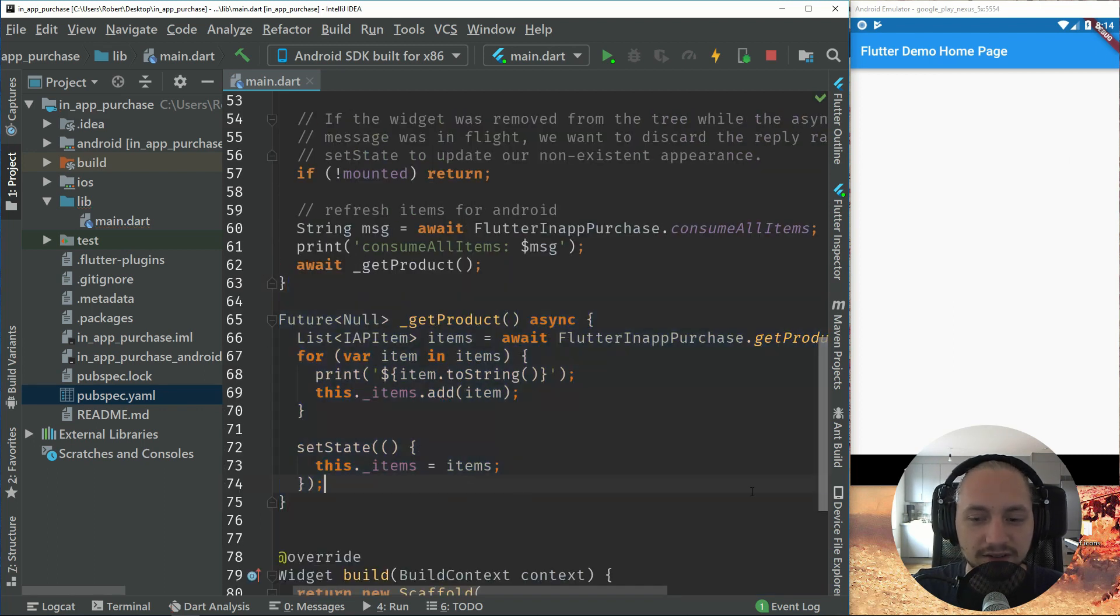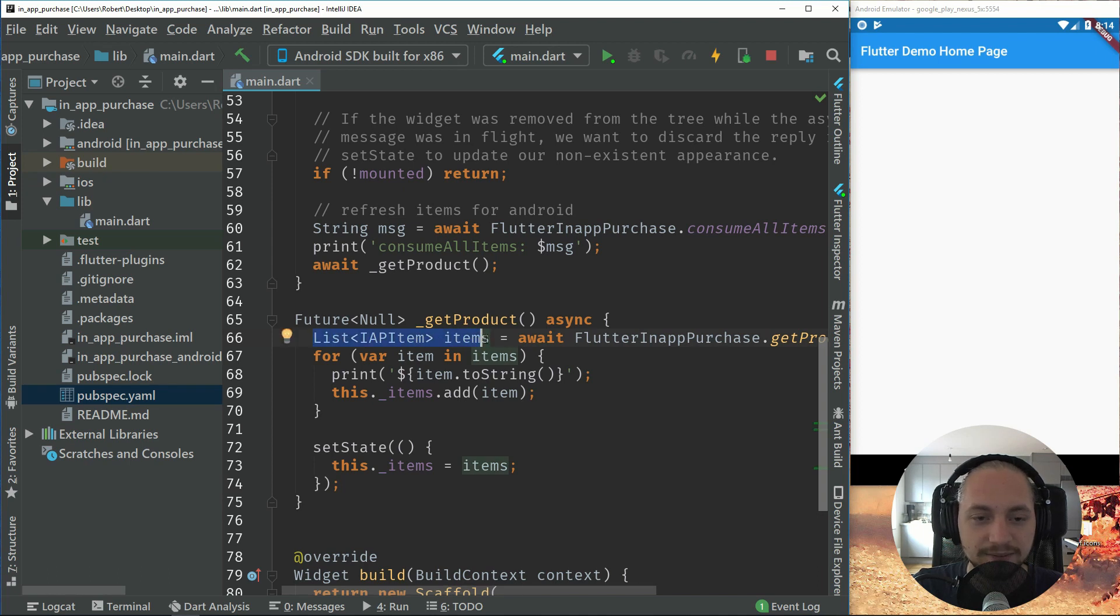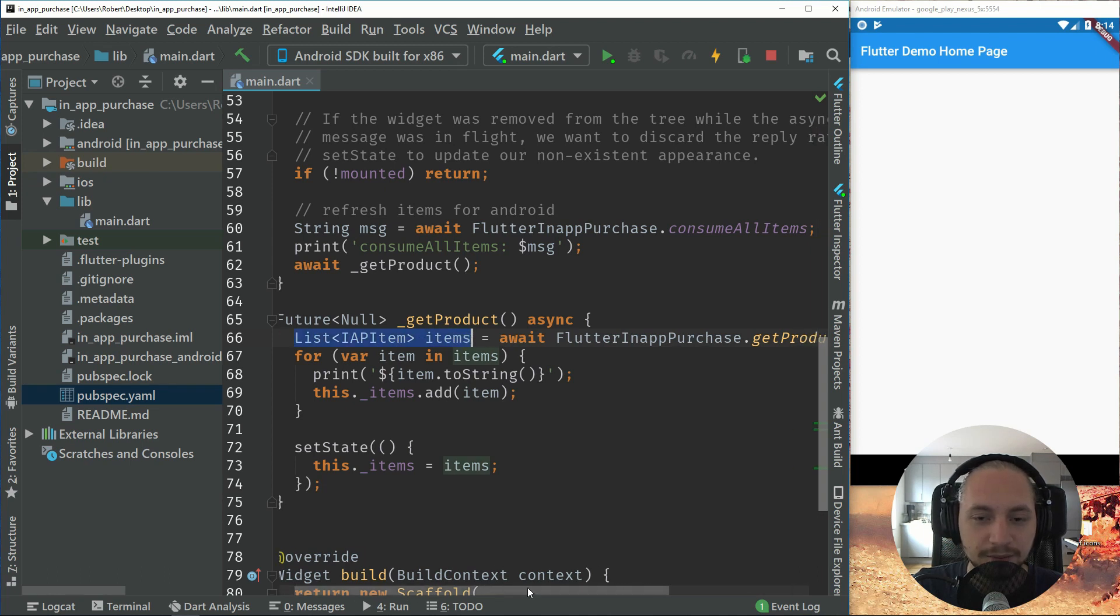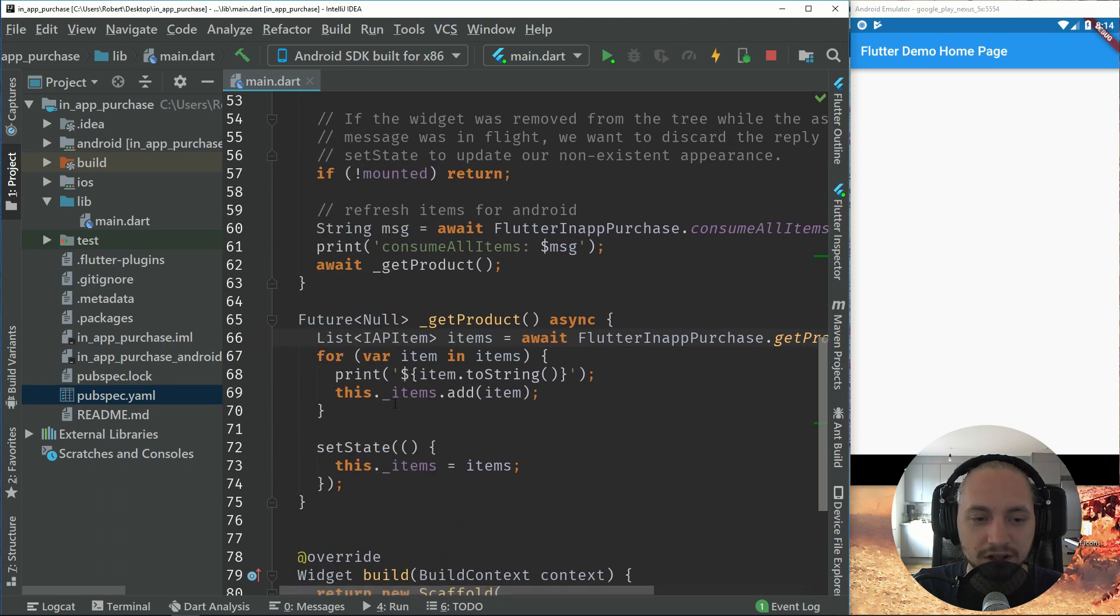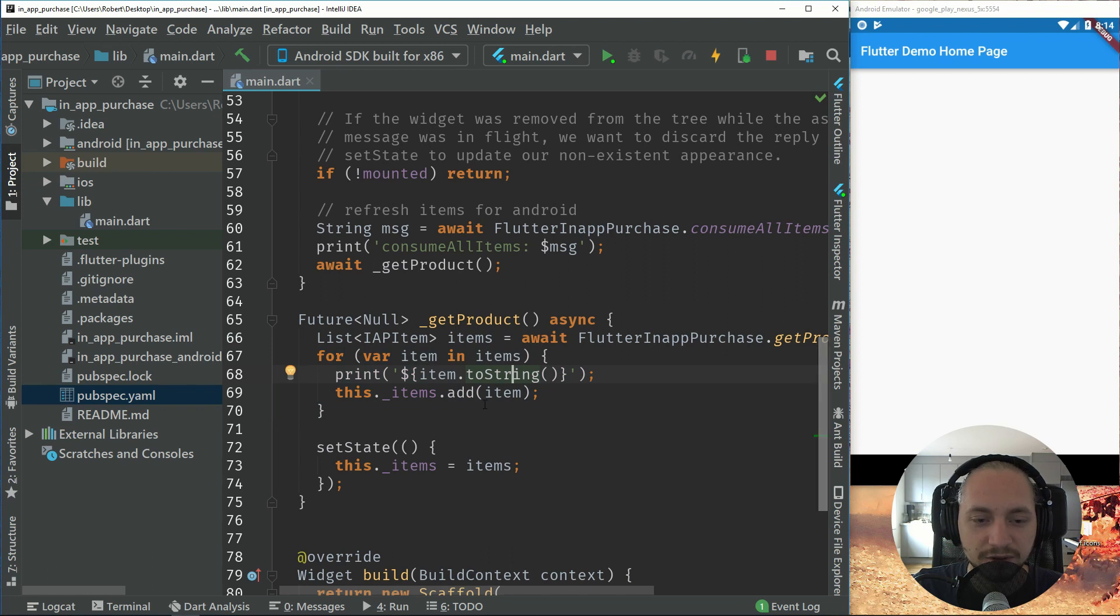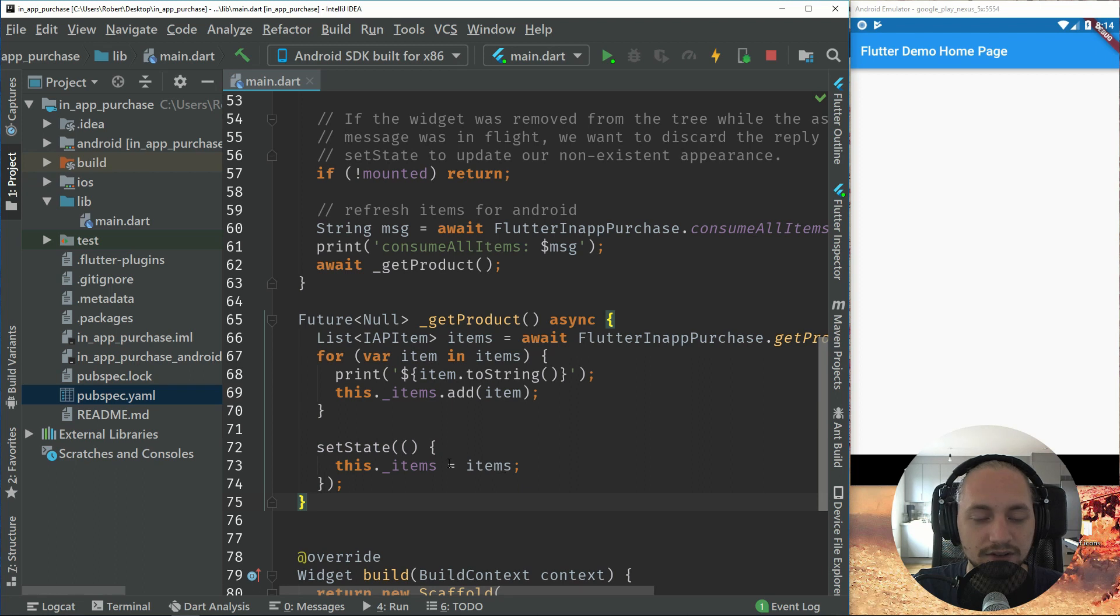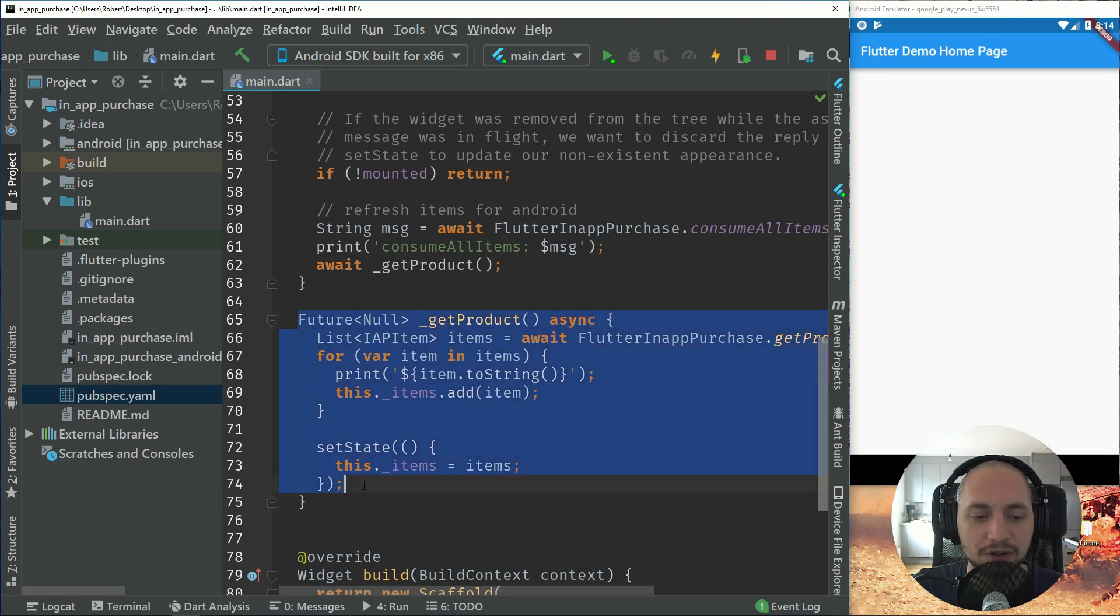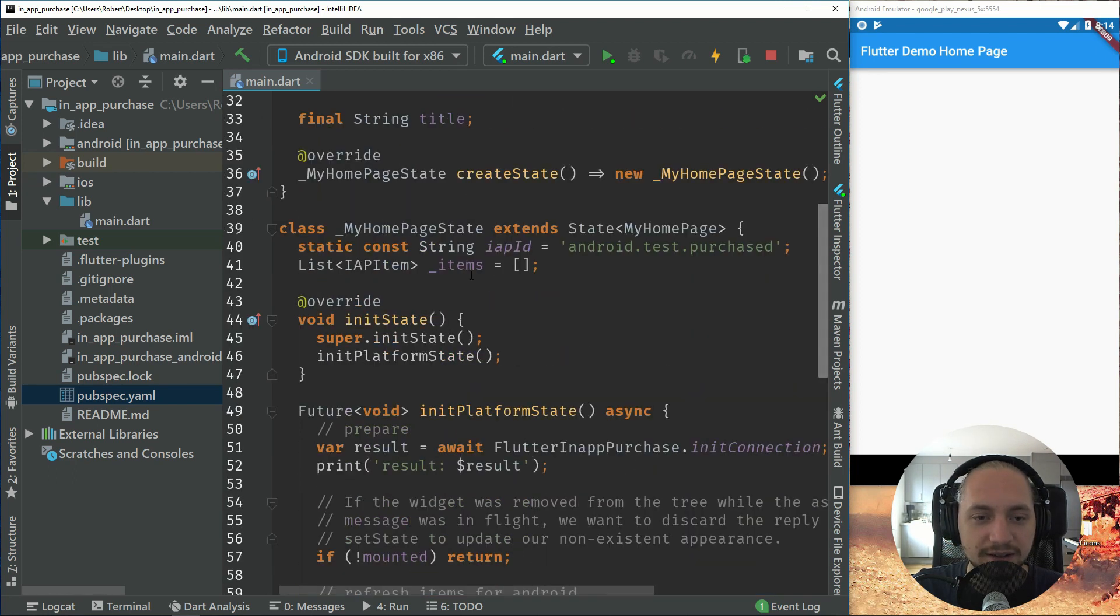And the get products is very simple. This will just create a list with items and we will get the products with our id of the product. We will loop through them, which is only one at the moment, and we just add the item and then the set state. So this method will run find the items and put the item in this list up here.